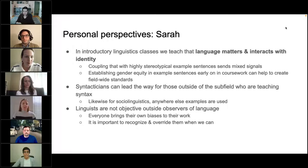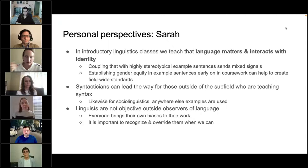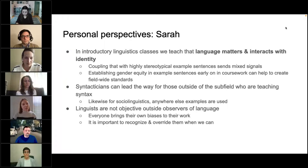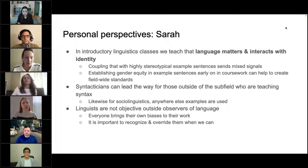In introductory linguistics classes, we introduce the idea that language matters and interacts with identity — but coupling that with highly stereotypical and biased example sentences sends mixed signals. Establishing gender equity in example sentences early in coursework can help create field-wide standards. Students in intro classes and early syntax or sociolinguistics work will unconsciously match the gender bias they see in example sentences. If they go on to publish journal articles, they will continue to perpetuate that bias, and those making teaching materials based on journal articles will then perpetuate it further. We need to break that cycle.